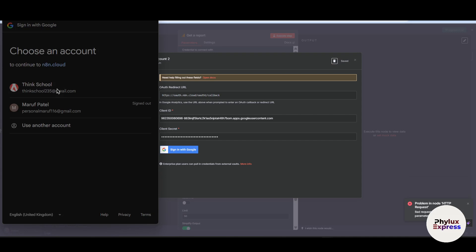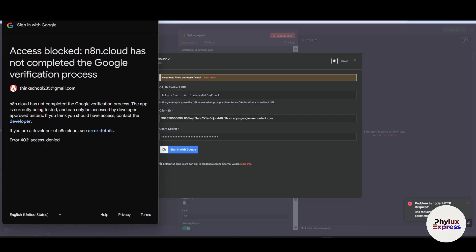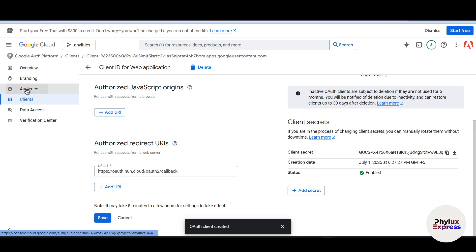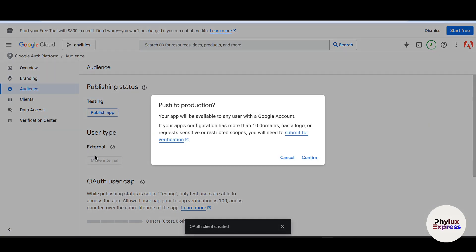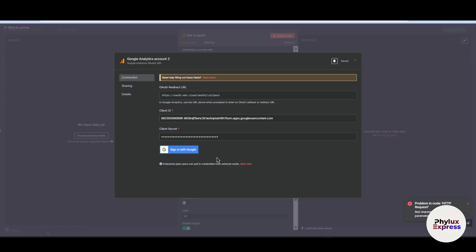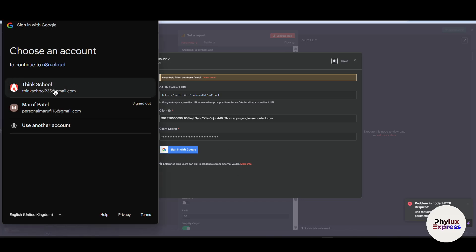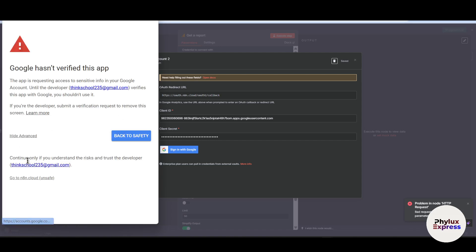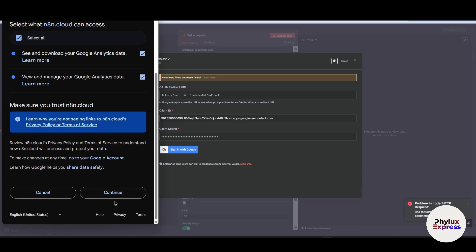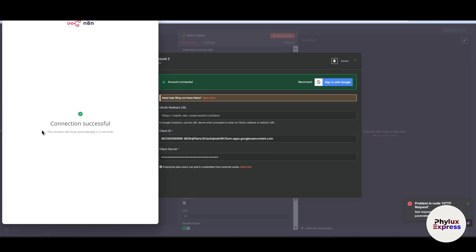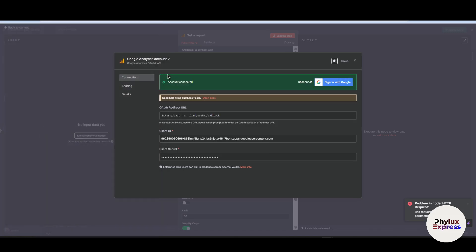Now sign in with Google. Before signing in, you need to publish your app. Go to Audience and click 'Publish App', then confirm. Now sign in again, select your account, click Advanced, ignore the warning, click 'Go to n8n.cloud', and grant all the necessary access. Click Continue. Google Analytics has now been successfully connected to n8n.